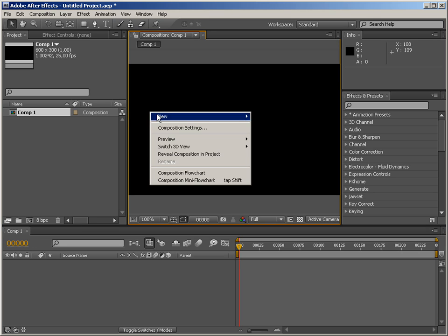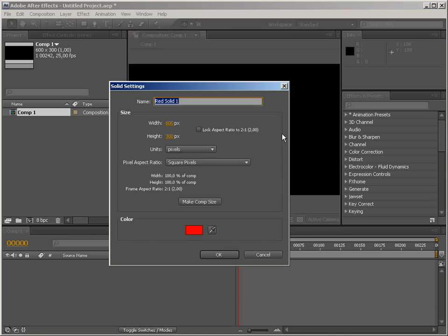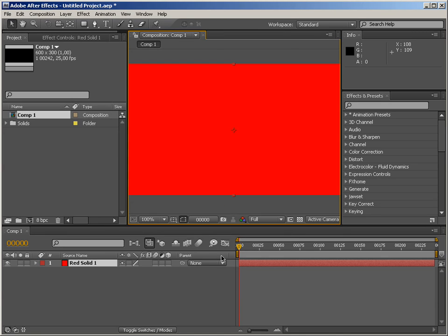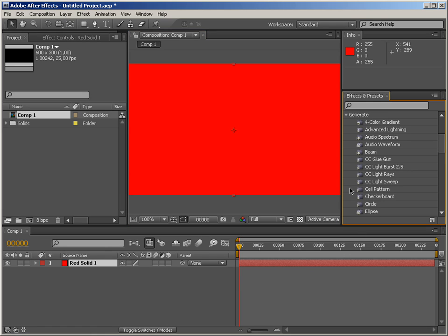So let's just create a new solid, make it comp size and go down to generate audio waveform. You're probably curious why we're talking about audio waveform while there is audio spectrum above in the list.